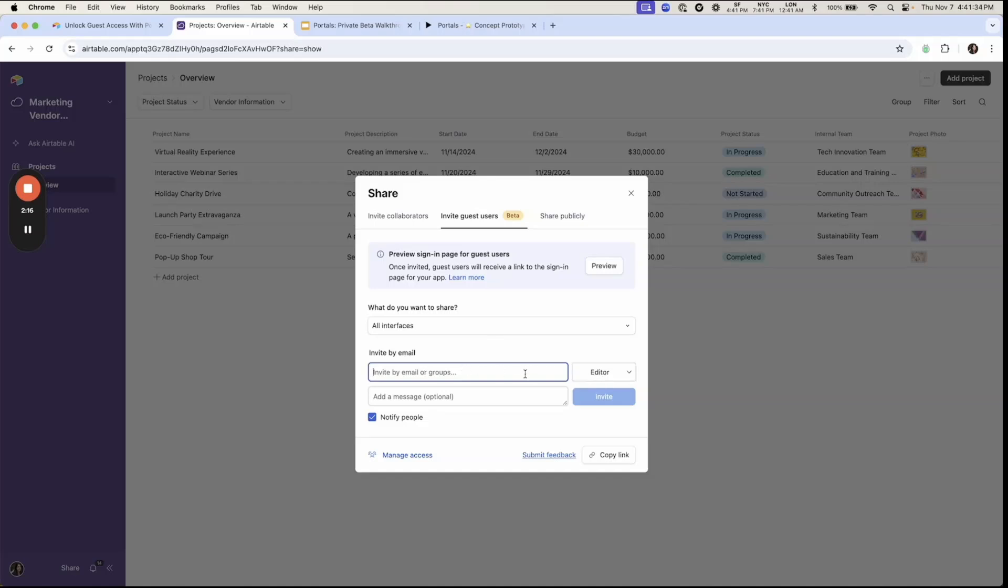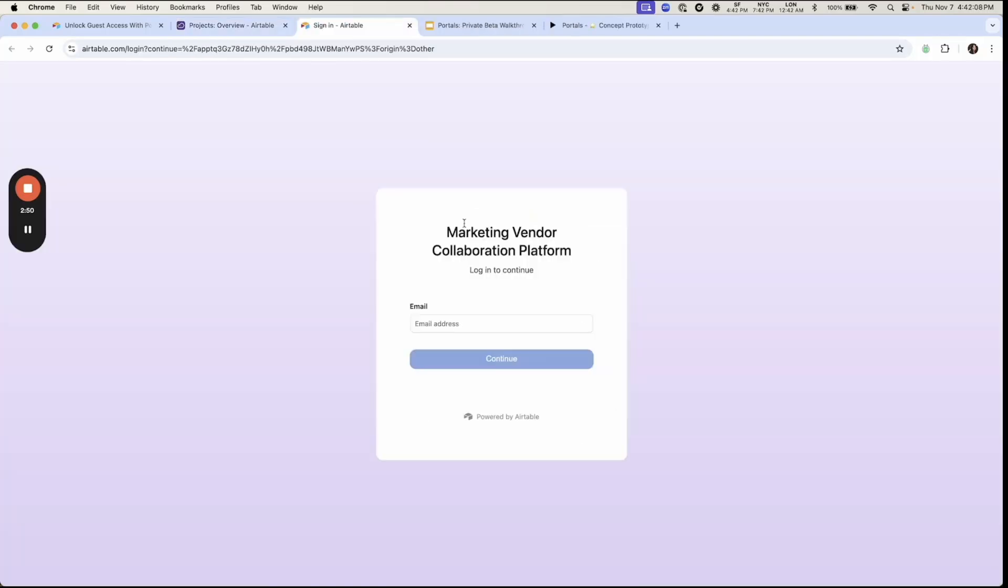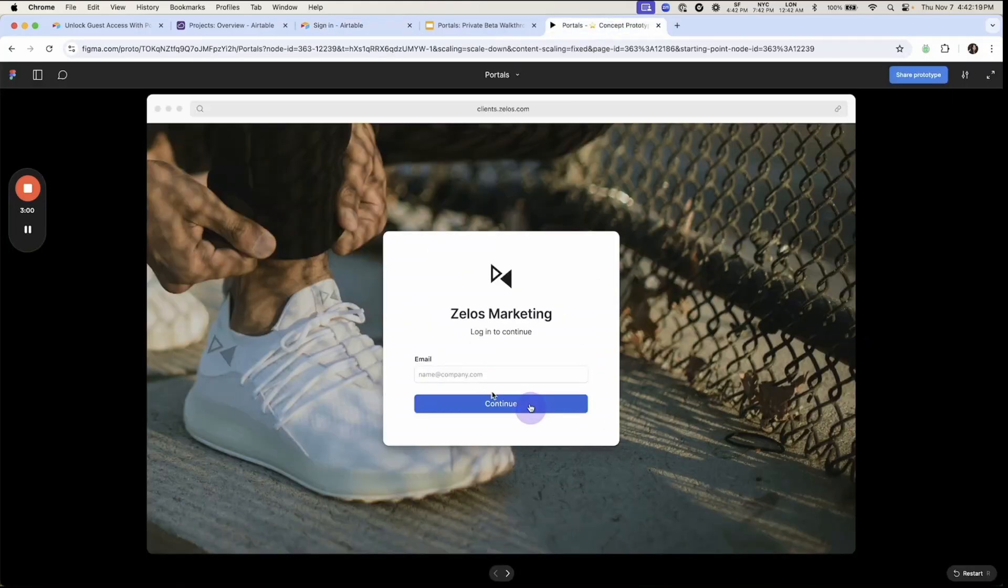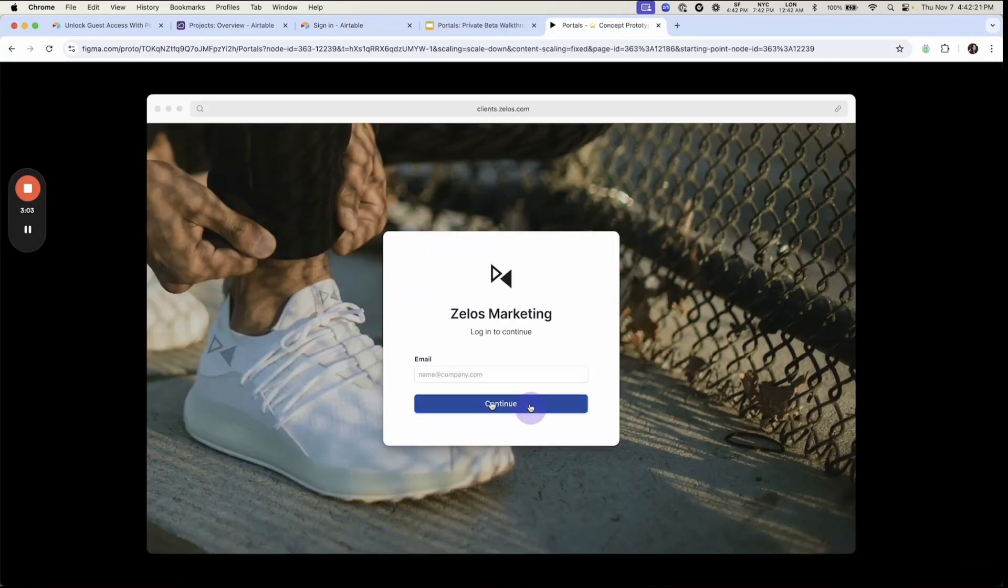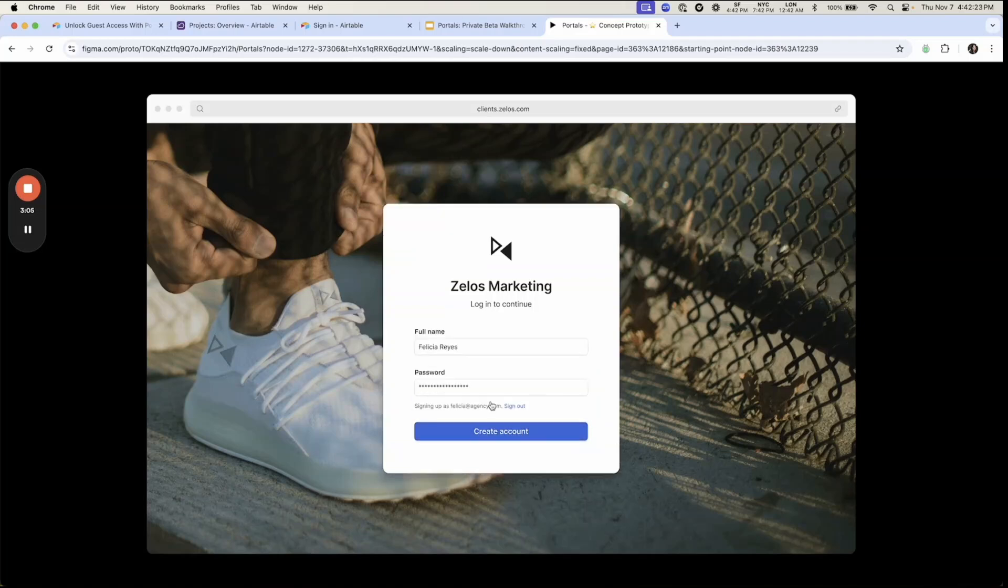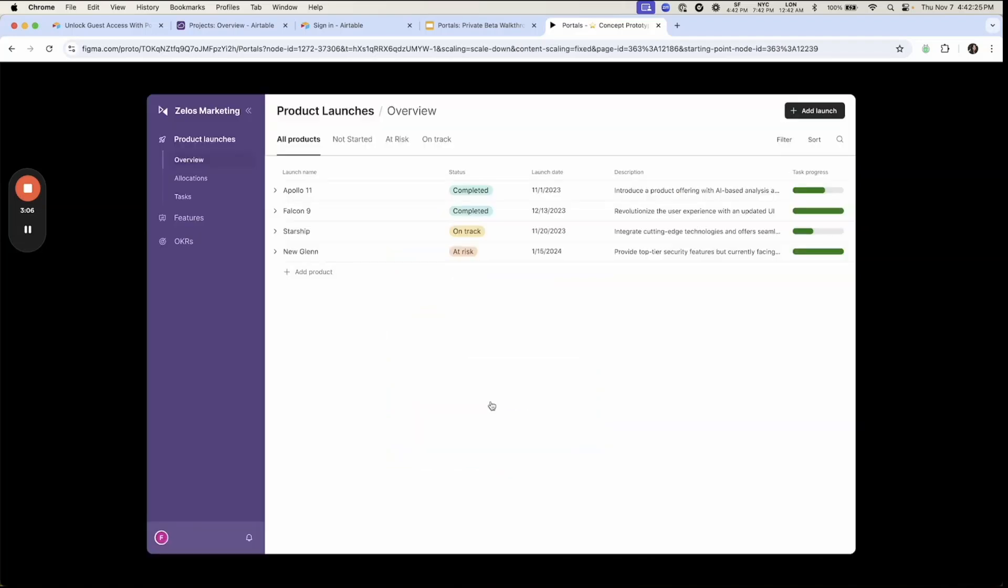So right now here, you can invite people by email and give them the permissions they would need in your portal. Once you do that, you can also preview the signing page. So this is the signing page that your guest will receive. You'll see that this still says Airtable, but it provides more of a personalized look. And you can see here on this demo how this could look on a custom domain for the company.